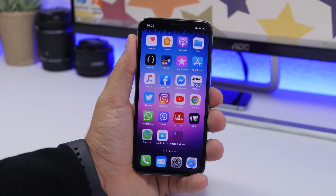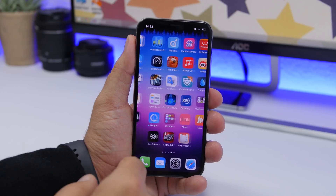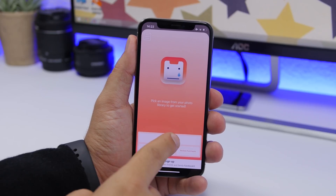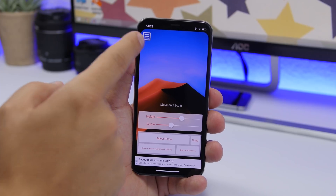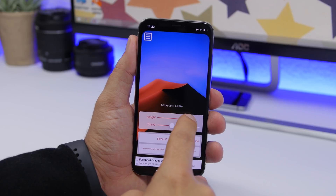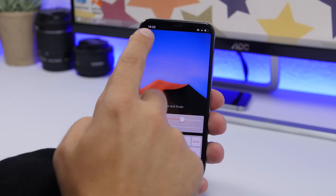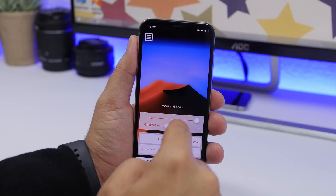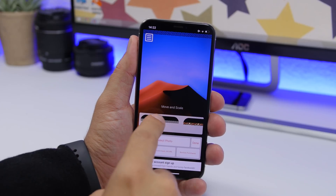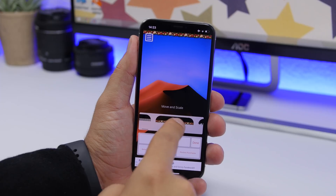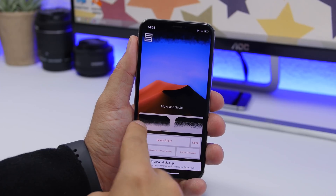Last but not least is customizing the notch at the top of your iPhone. If you have an iPhone X or newer on iOS 13, you can do this easily using a free app called Easy Notch. Open the app, tap 'Select Photo', choose your wallpaper, then adjust the border, resize it, and adjust the curve. You can also add gradient effects — there are really cool options like holiday themes and city skylines.